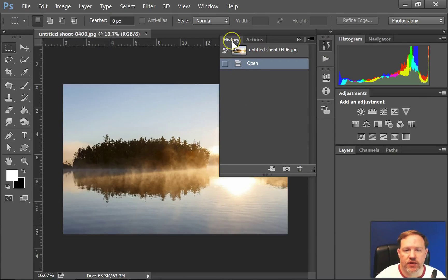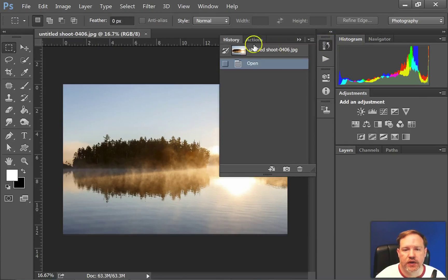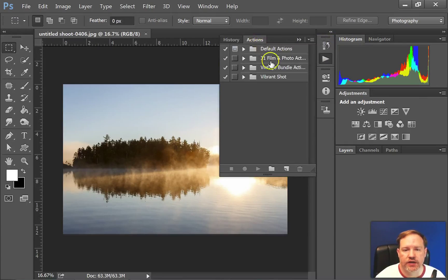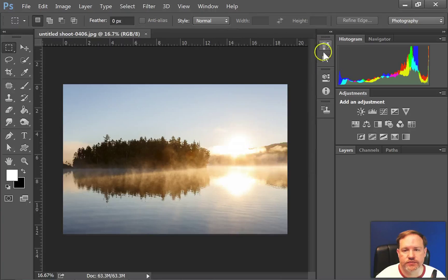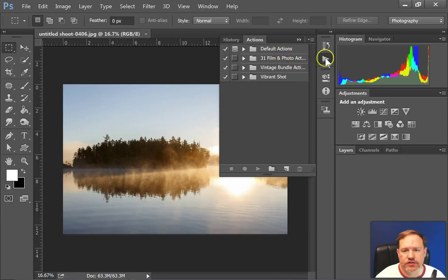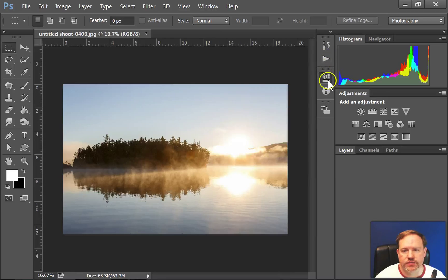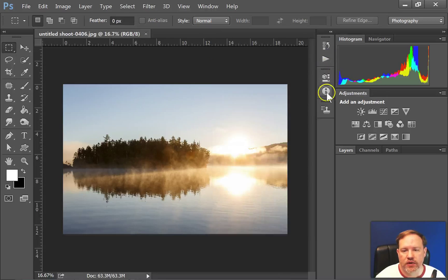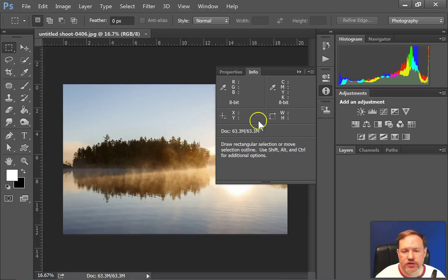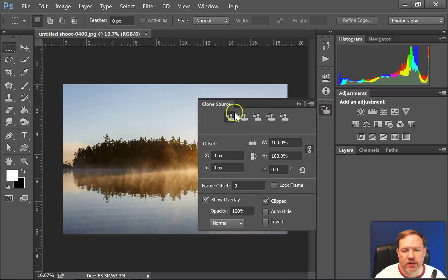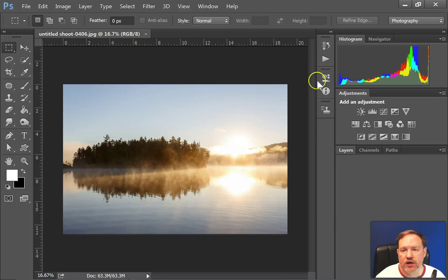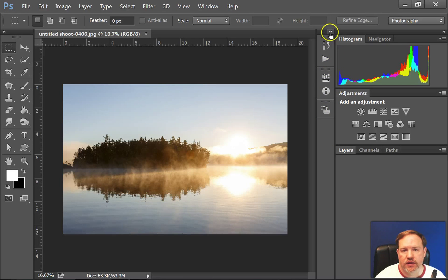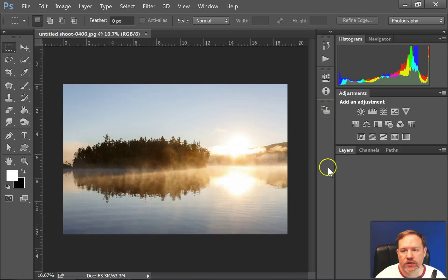So in this case I have a history and an actions section. Here I have just the actions, properties and info, here's just info and clone sourcing. Now, this bar could change based on whatever you select to be in this bar, and we'll get to that when we look at creating workspaces.